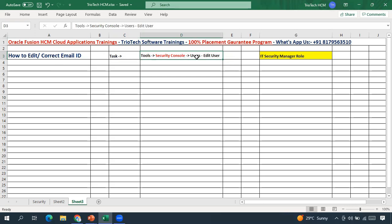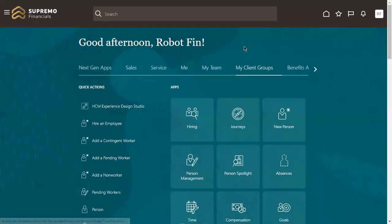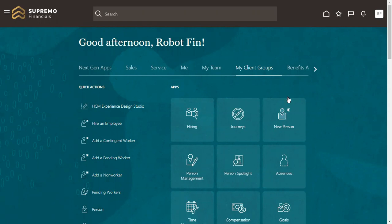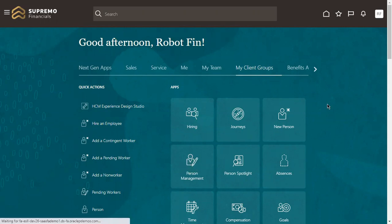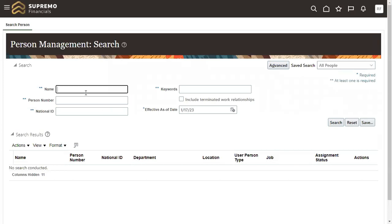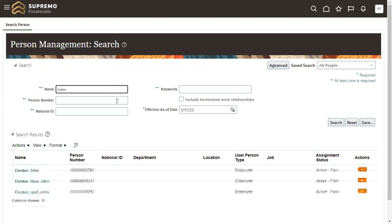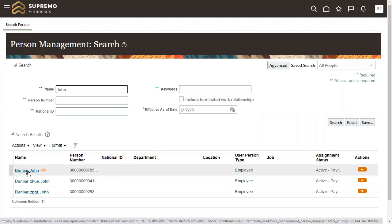Search the user for whom you want to update the email ID, then edit the user, and you will be able to update the email ID on that screen. First, let me go to the system and search an existing employee record to check whether we can update the email ID from the UI or not. As an HR admin, we can go to My Client Groups, then Person Management to search any existing person record. Let me search for an employee named John.